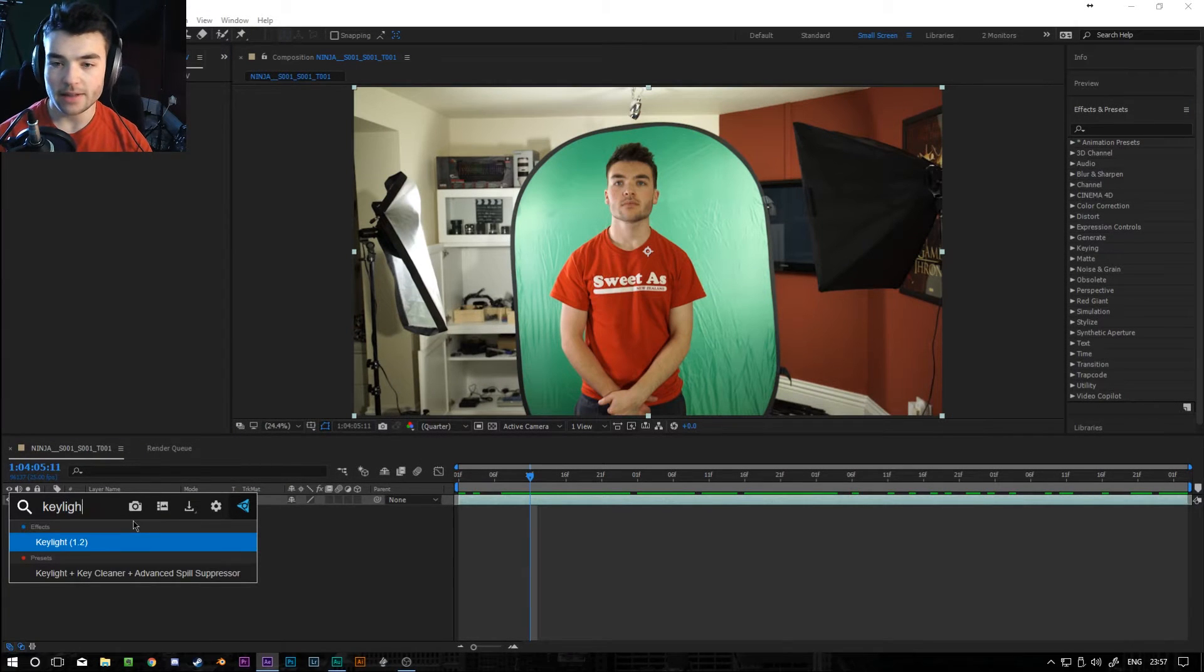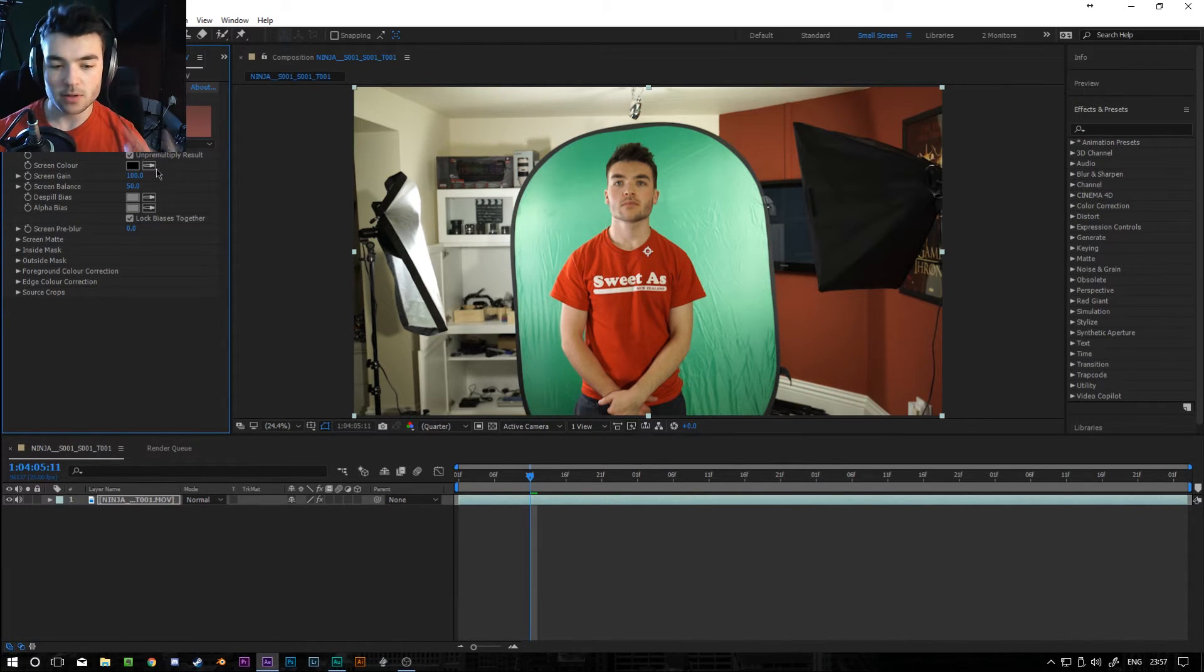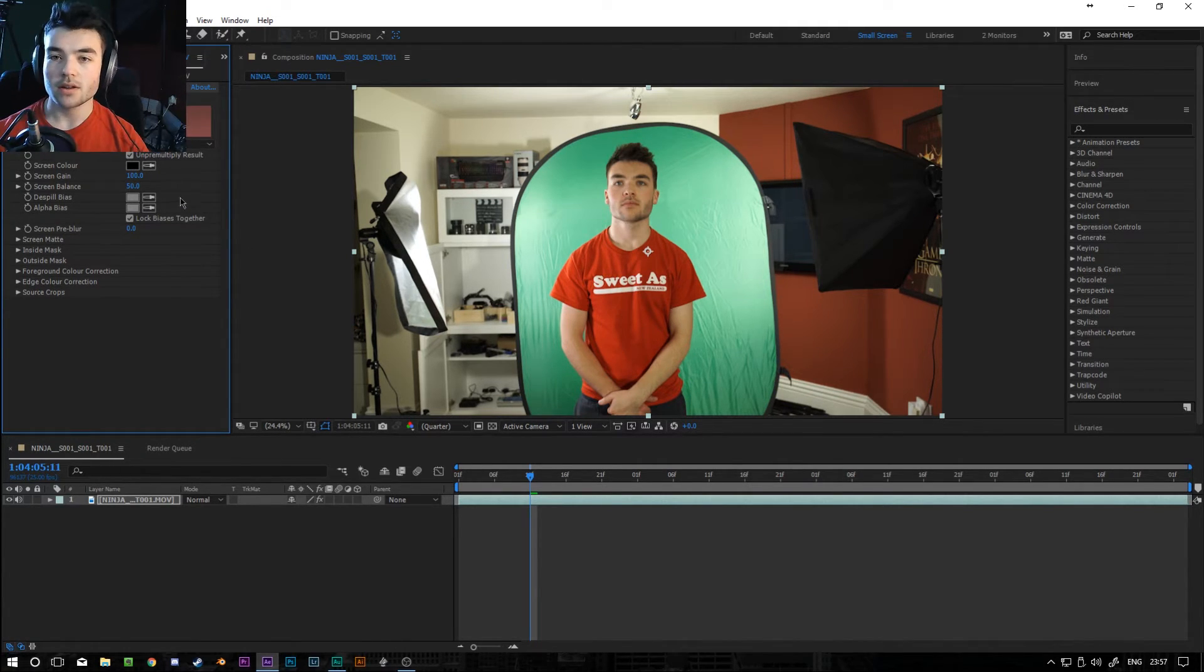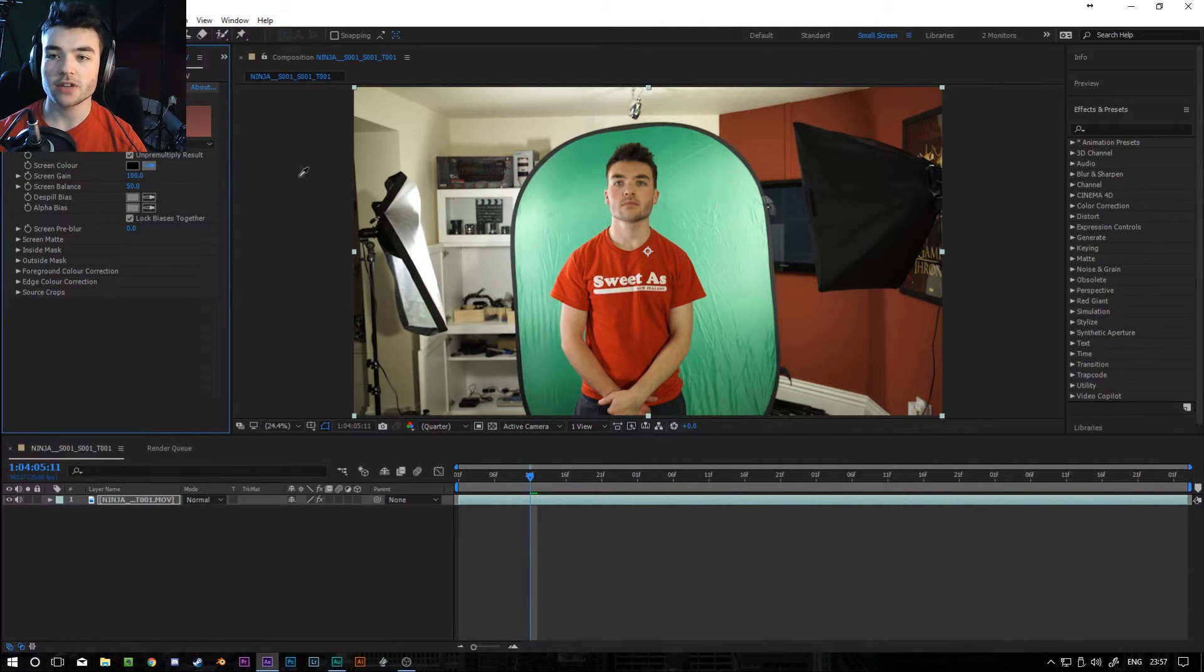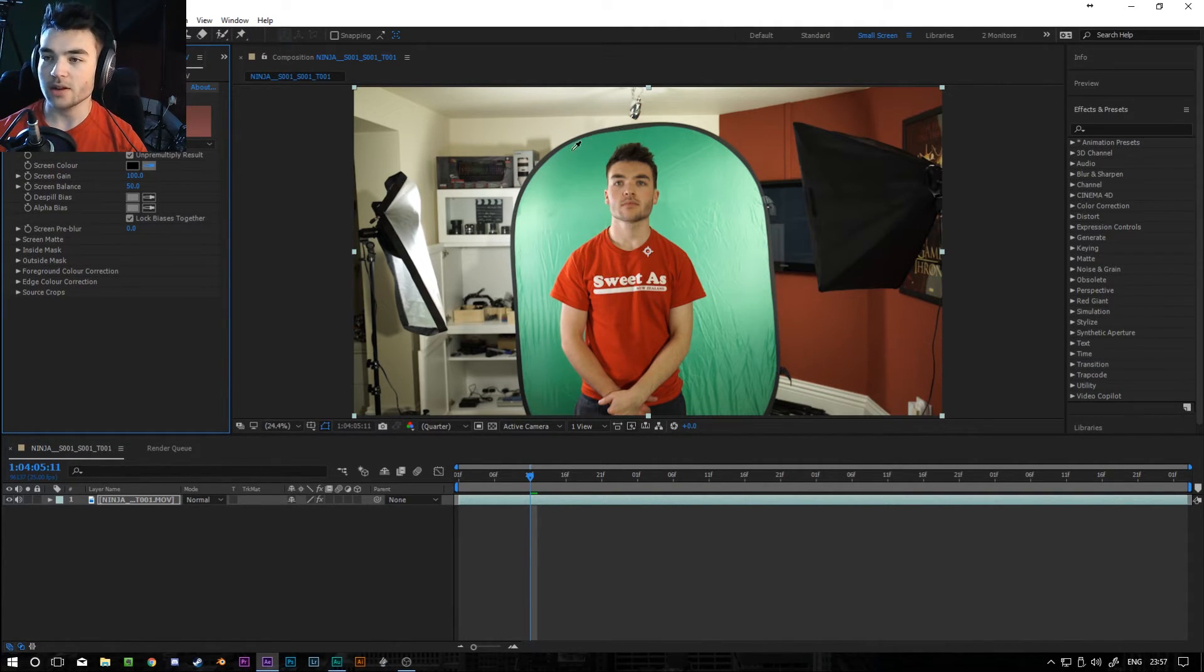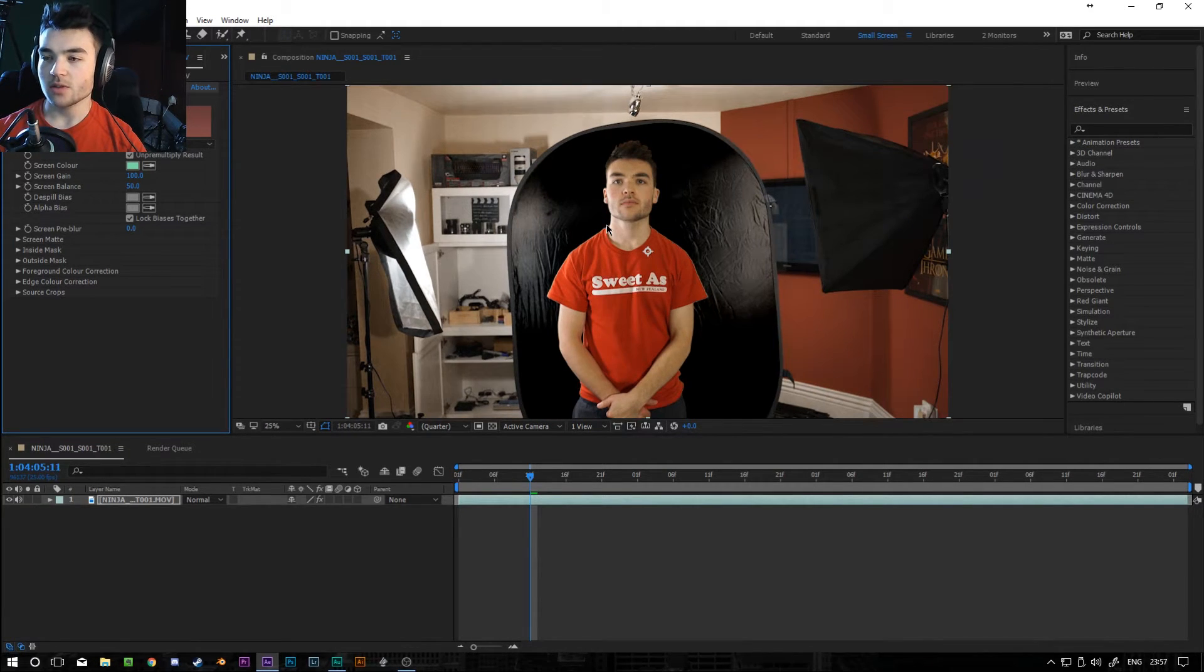So when you go to key it out, there won't be this sort of ghosting effect. And even though there's a bit there, this will be fine. I'm going to be using Keylight. There's a few different keying plugins for After Effects. This is the built-in one. So if you have After Effects, you'll be able to do this. So the first thing you want to do is select the color of the green screen. So go to screen color, click the little eyedropper tool and select a mid-tone area of the green screen. So about here, I reckon. And that's already pretty good.